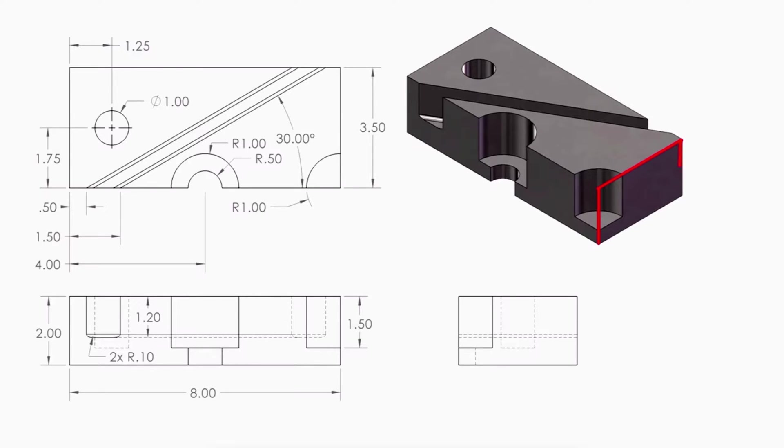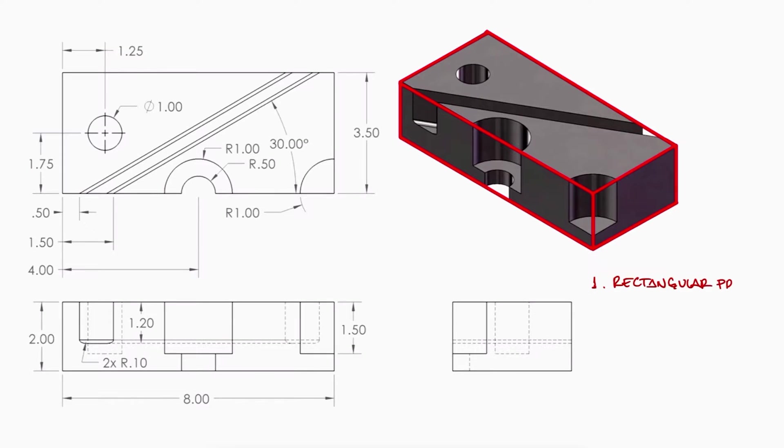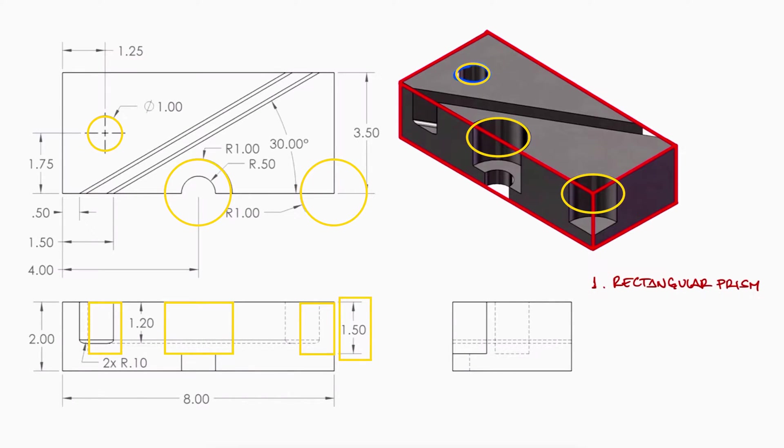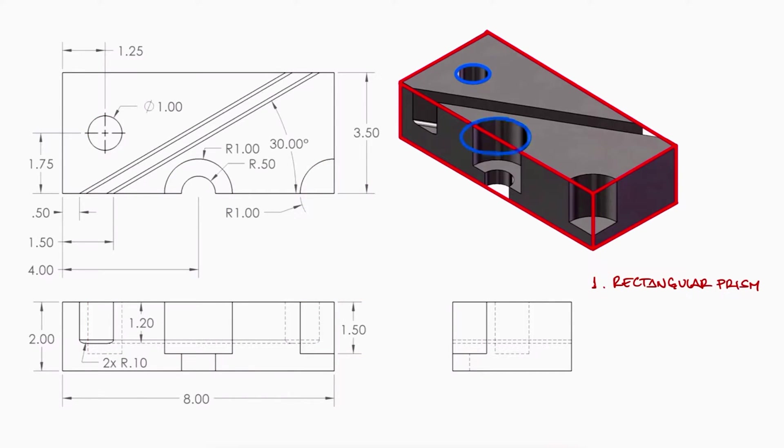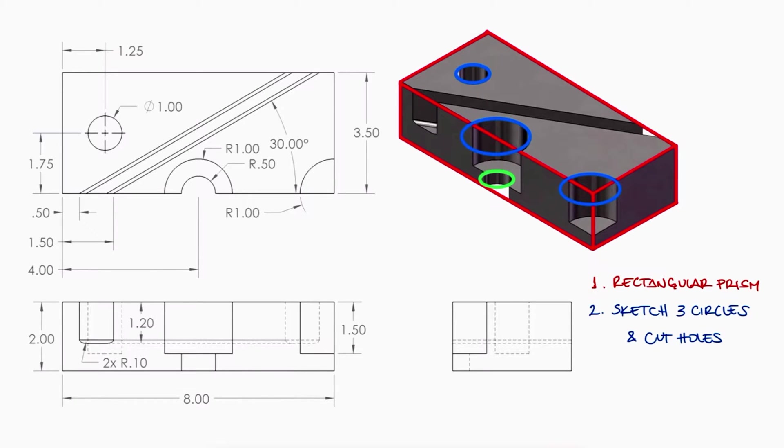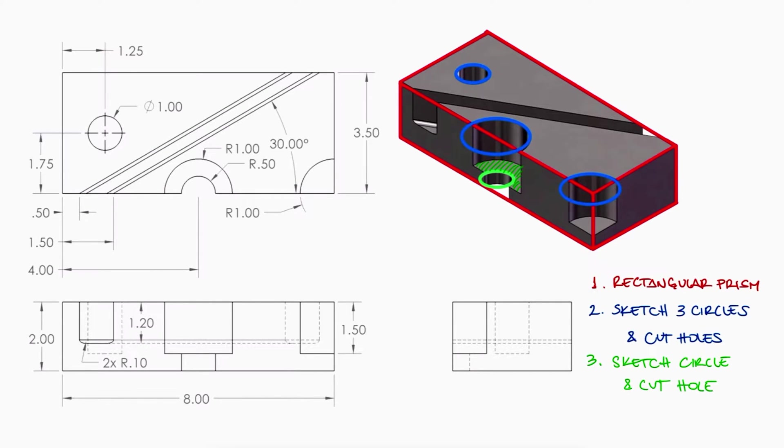It seems that starting with a rectangular prism would be the easiest. If we look at the circular holes and look at their side view, we notice that three of the four holes have the same depth. This suggests that we can draw all three circles at the same time and then give them the same depth to create the holes. The fourth circle seems to go all the way through so we can draw it separately on the new surface we get and drill through.